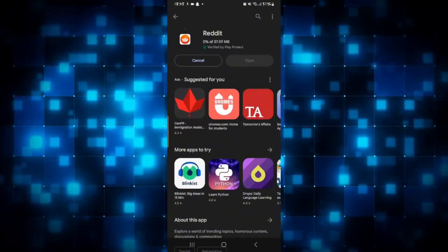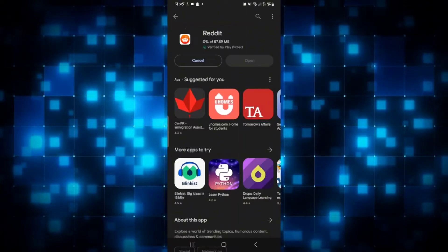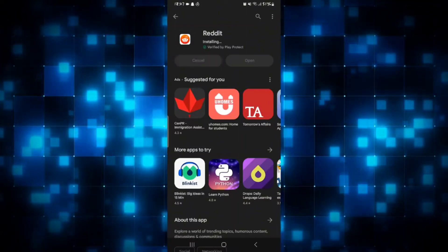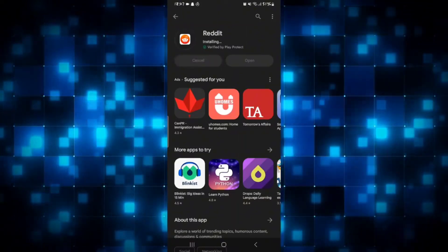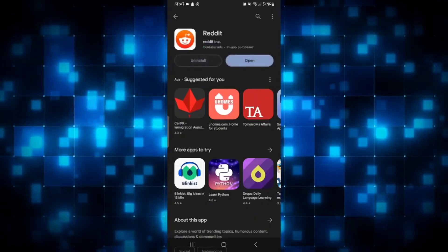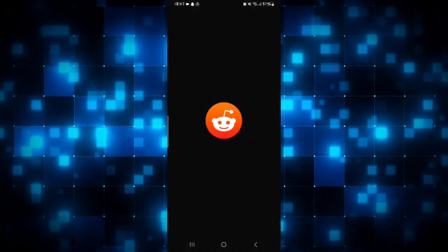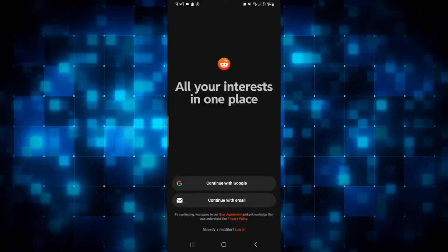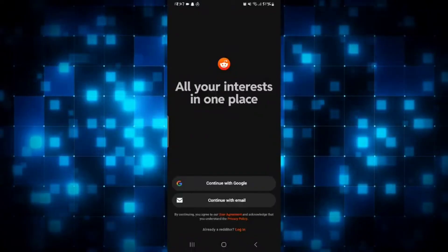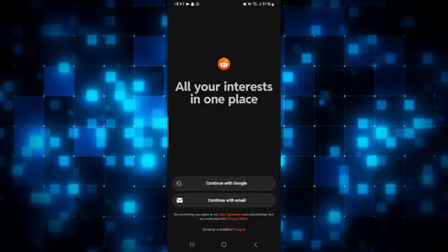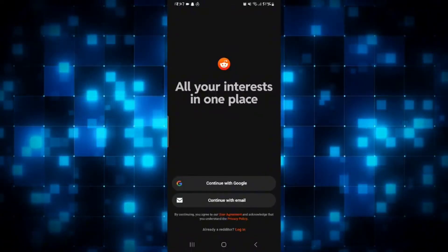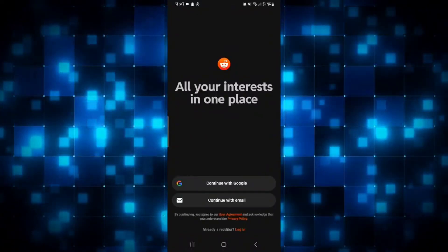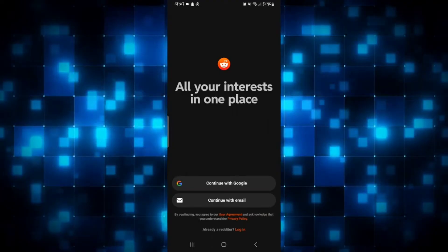Just wait for a while until the installation is completed and then when you see the open button you can tap on it to open up the Reddit application. Once you open up the application you can continue with signing up and creating a new account or logging in to your existing account to start using Reddit.